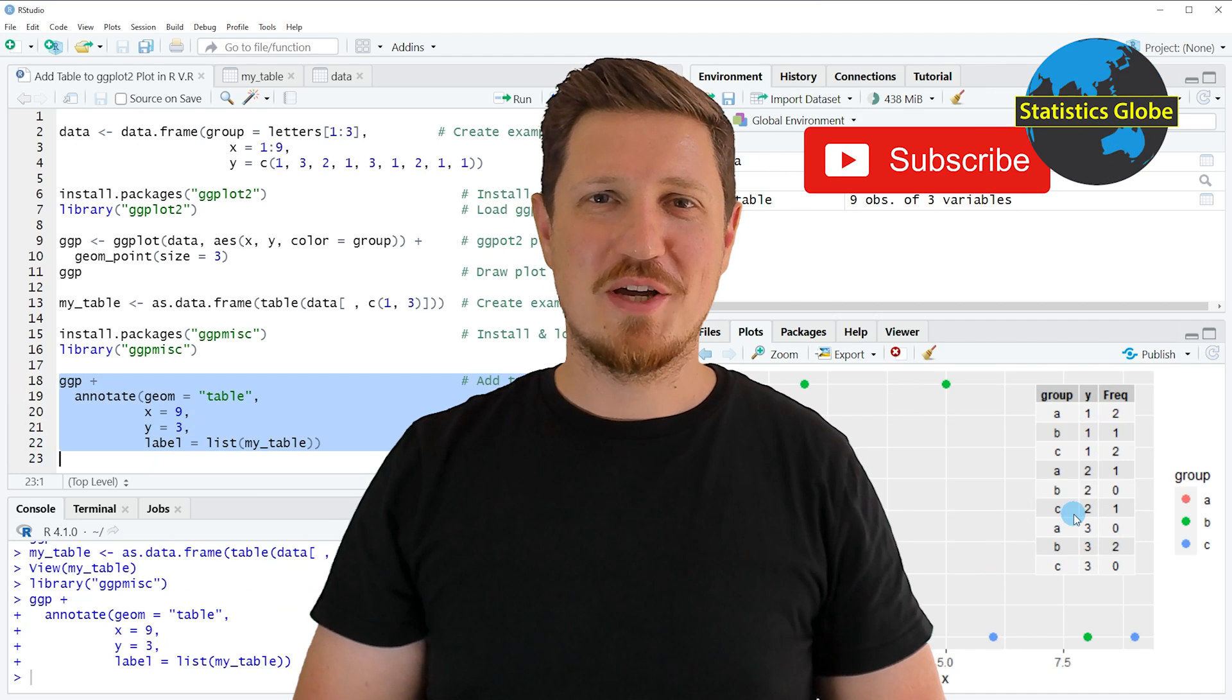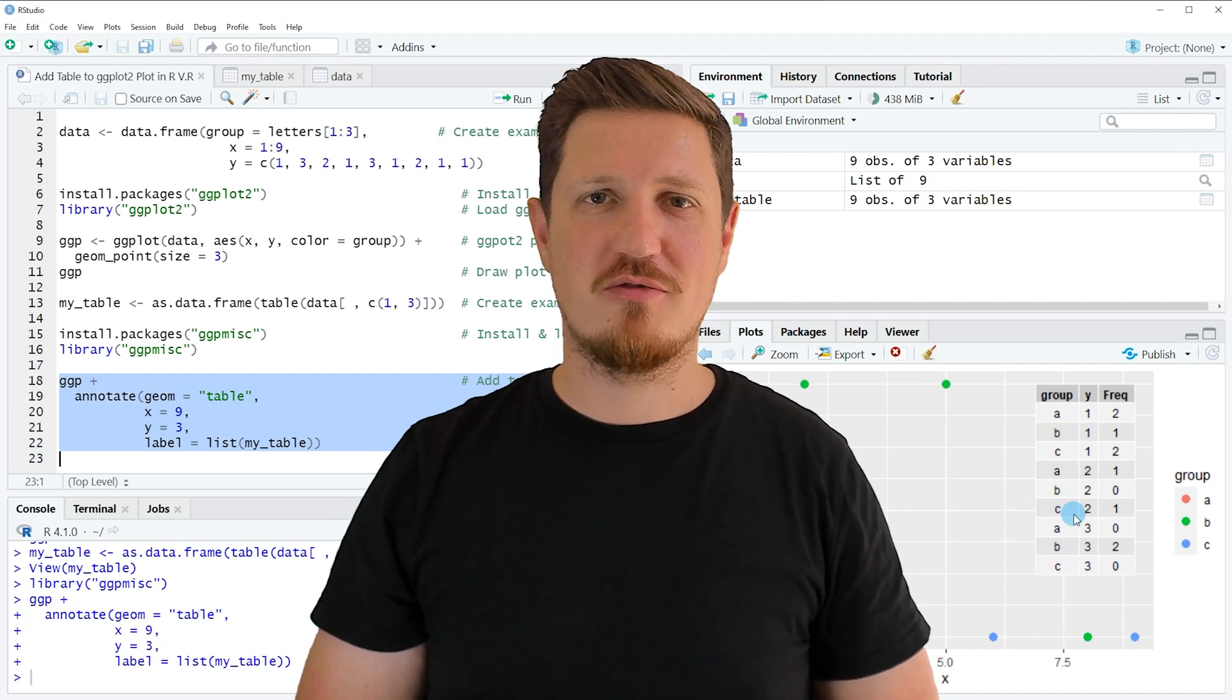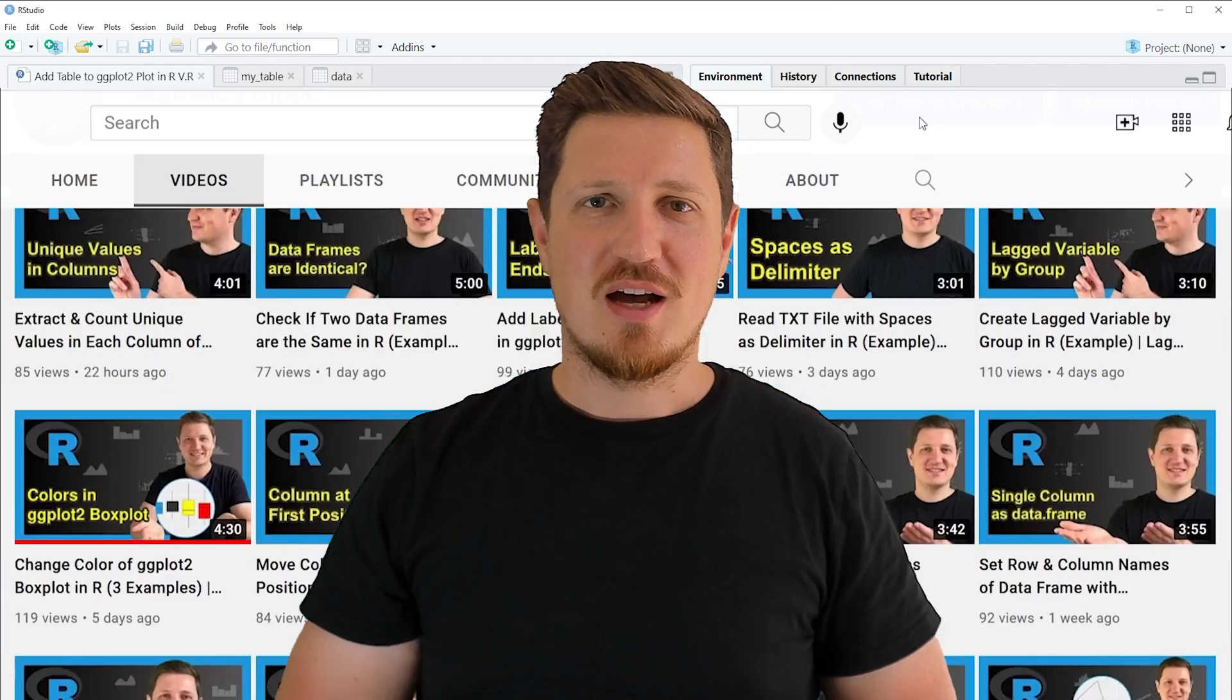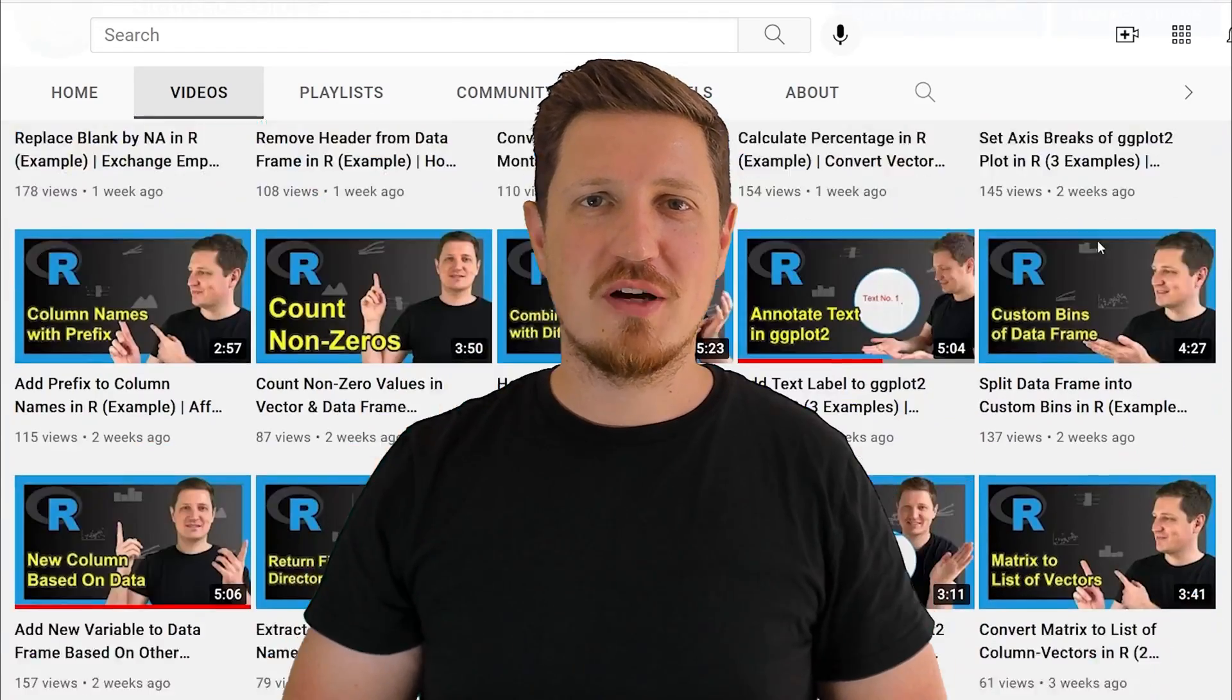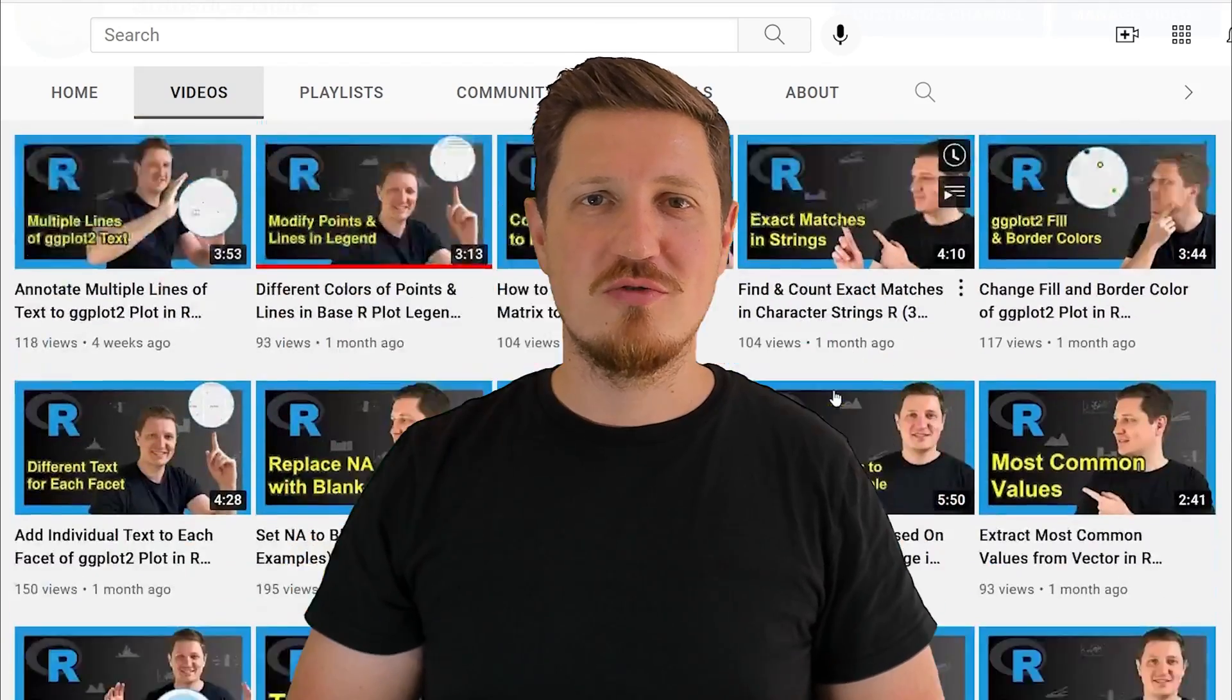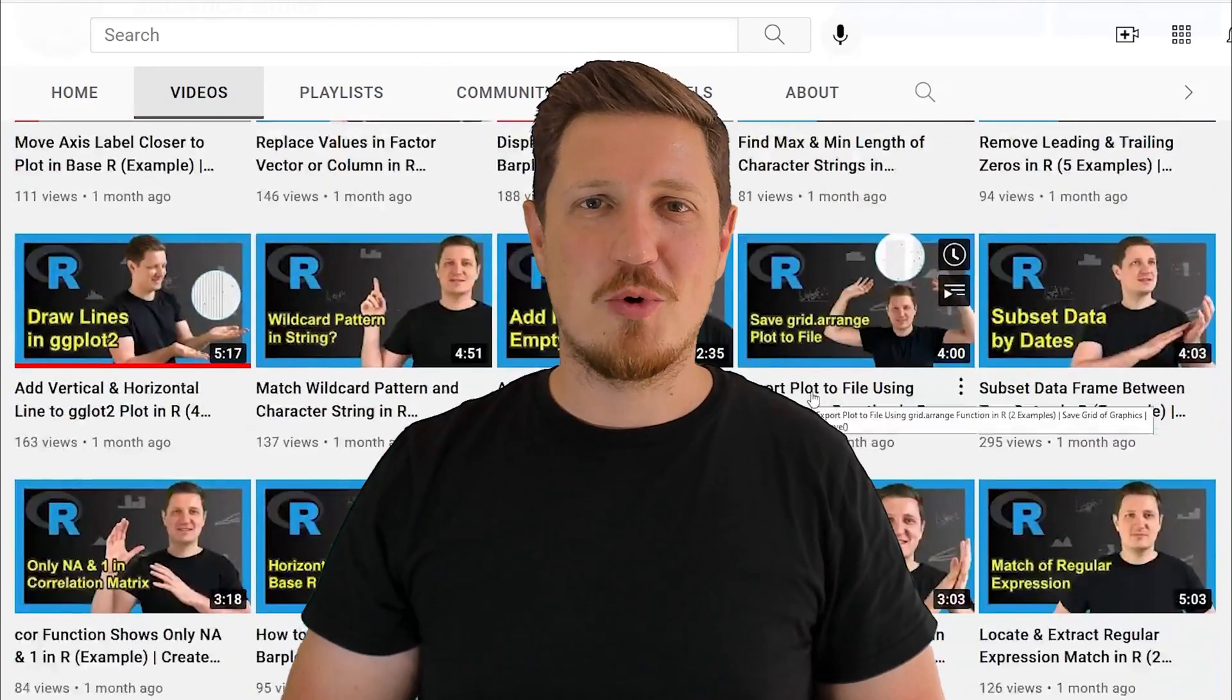Furthermore, make sure to subscribe to my YouTube channel to get notified about future video releases. I have already published about 500 videos on this channel and I'm releasing new videos on a daily basis. Thanks a lot for watching.